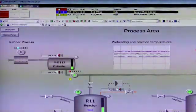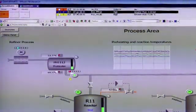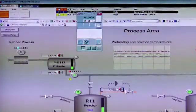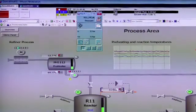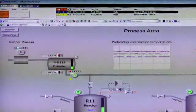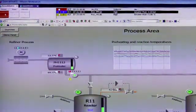To access the faceplate, the operator can just select the alarm line or they can call up the alarm list.